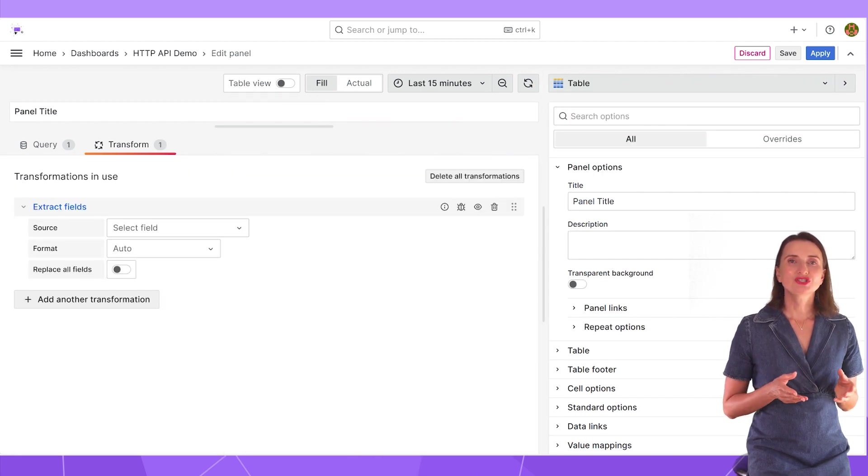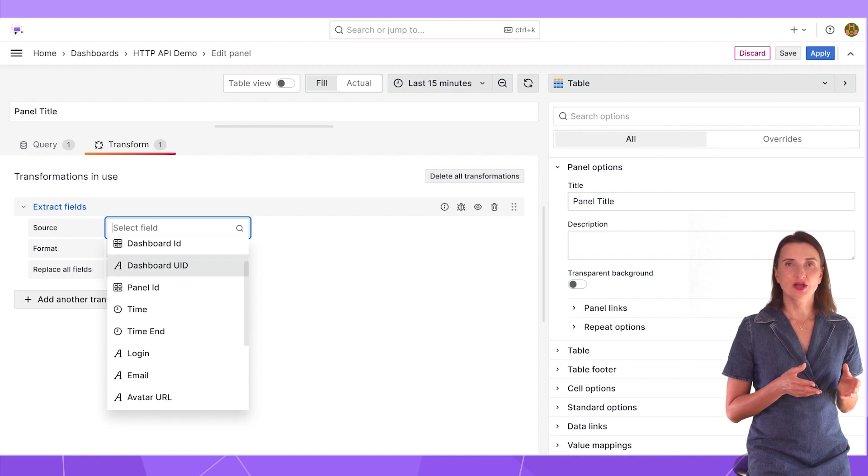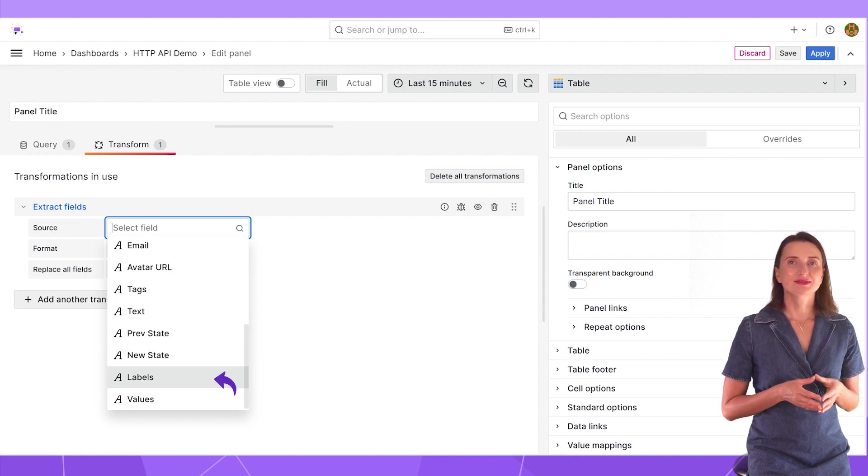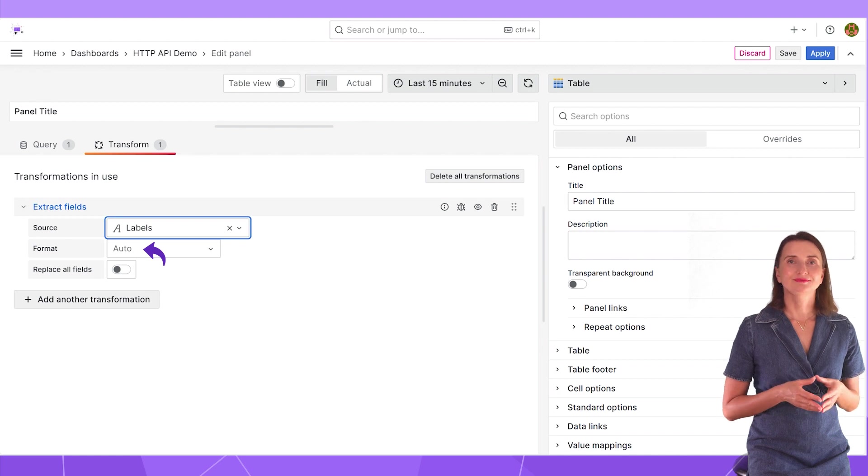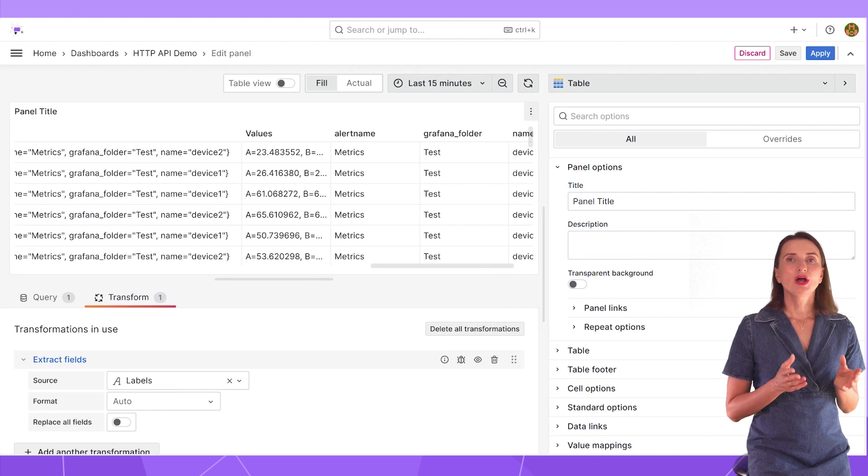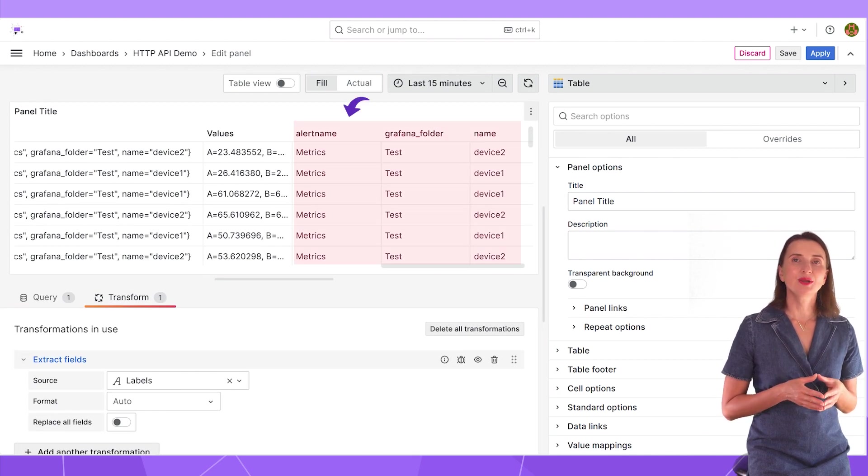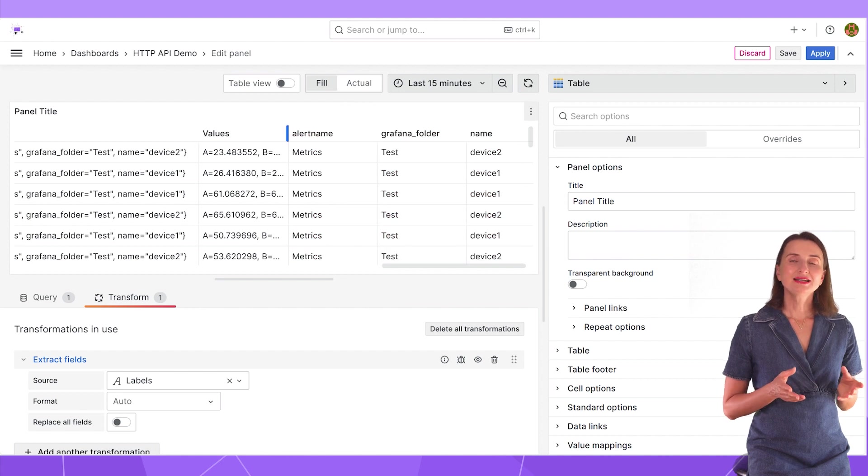I select extract fields transformation. The source is column I want to apply my conversion towards. I select labels. Keep the format as auto. Here you go. With that, I get three extra columns in my data frame, including the device name.